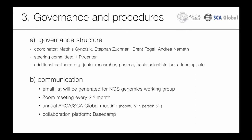The governance structure will have four coordinators as a large leadership team: myself, Stefan Züchner, Brand Vogel, and Real Memeletz. In addition, we'll have a steering committee with one PI per center; additional partners are welcome as a third layer. For communication we'll have an email list specifically generated for this working group, a Zoom meeting every second month, and attendance at ARCA and SCAR Global meetings. We also decided to go with Basecamp as our collaboration platform.